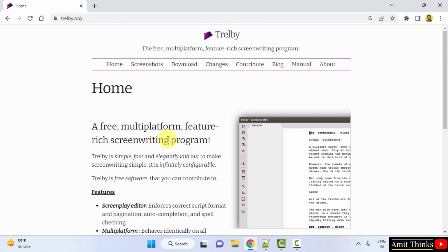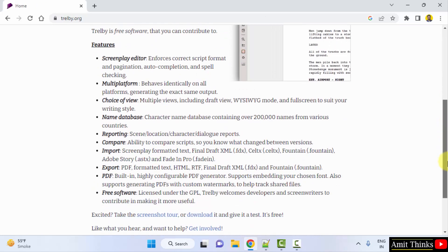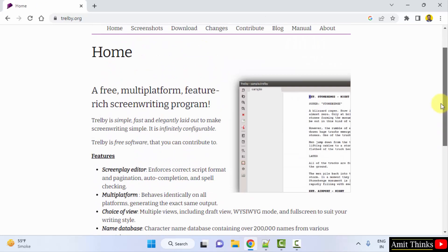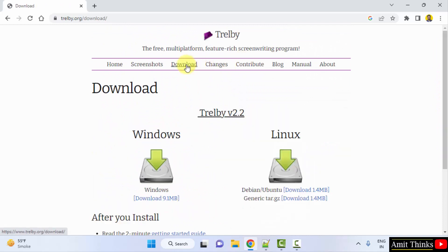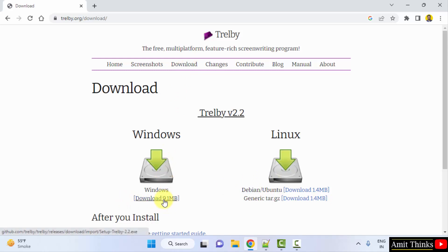Here you can read about it and download it. I'll click on download here. Now the download for Windows and Linux is visible. I'll go for the Windows version and click on it.